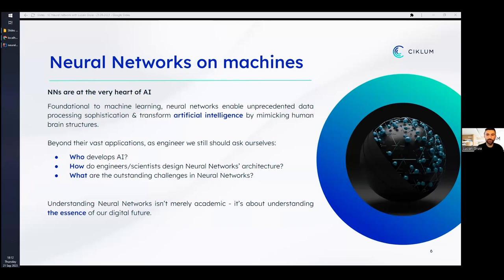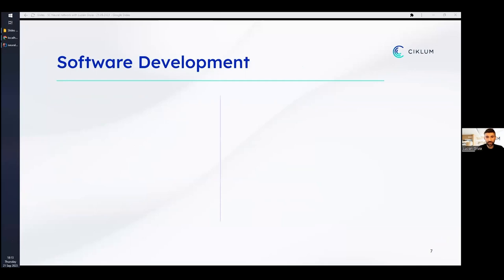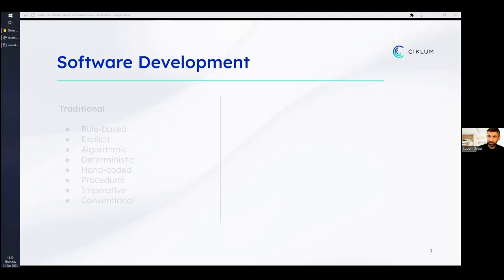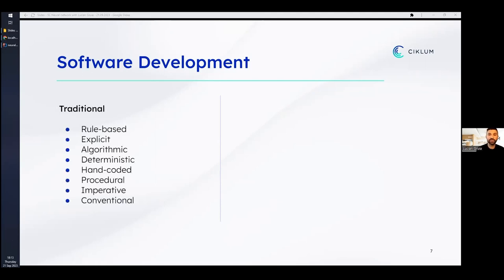As we stand at the forefront of these advancements, it is crucial for us — especially as engineers — to reflect on pressing questions: who develops AI further? Who is at the helm of AI development? How do we as engineers decide on the architecture of neural networks? And what challenges have we yet to overcome in this domain? Understanding neural networks is not only an academic exercise — it's the essence of our digital future. Let's contrast two paradigms: traditional software development versus the machine learning approach.